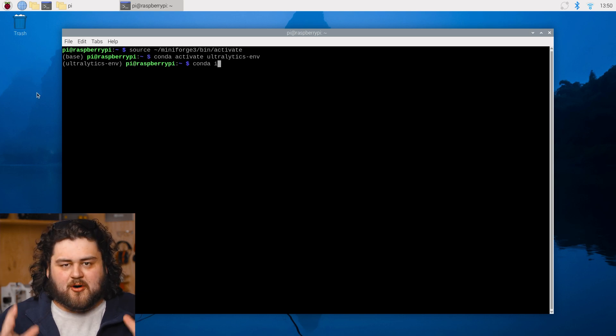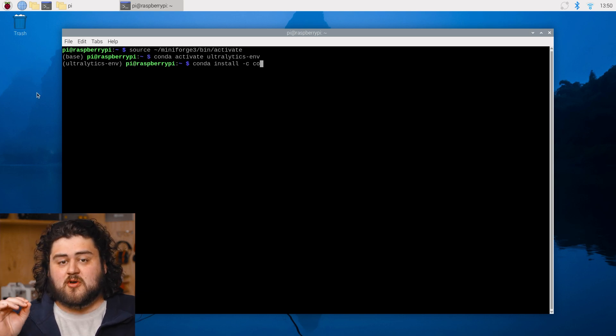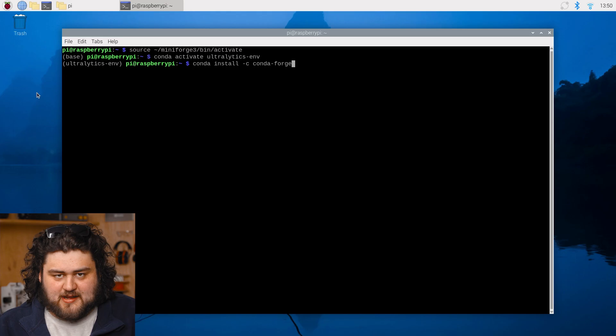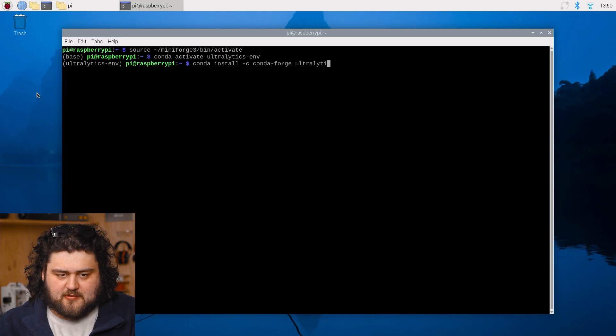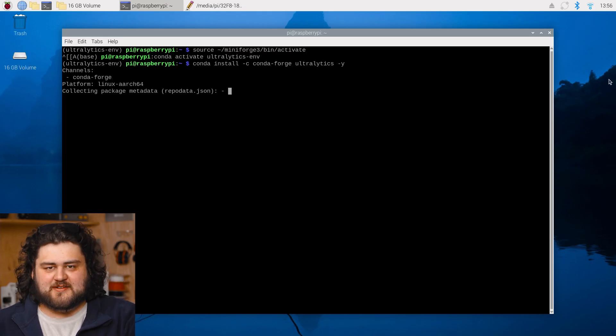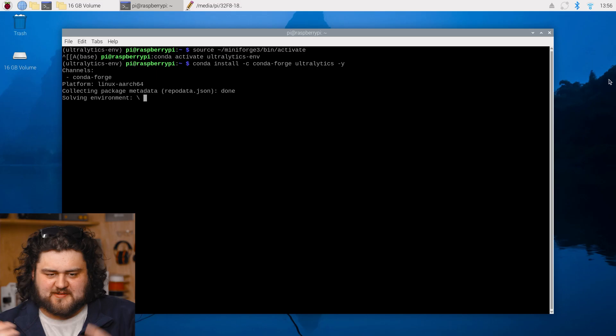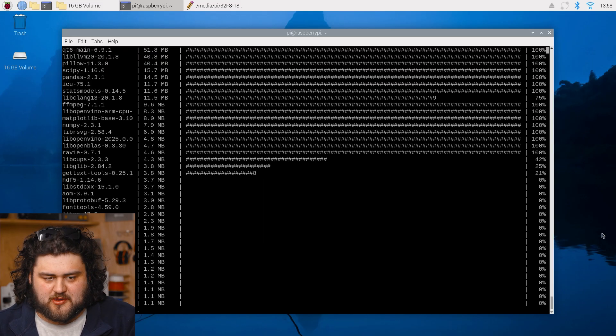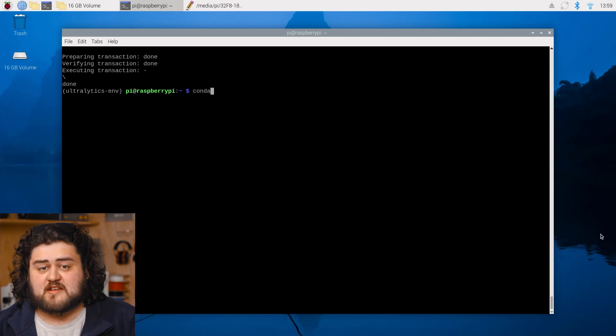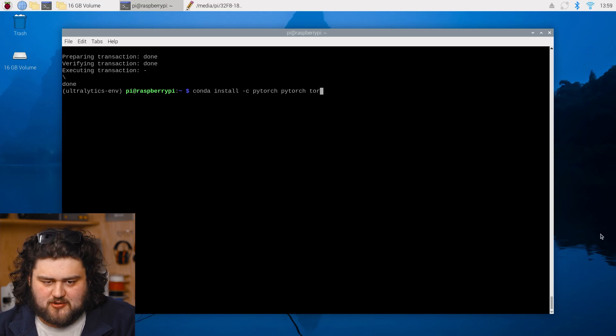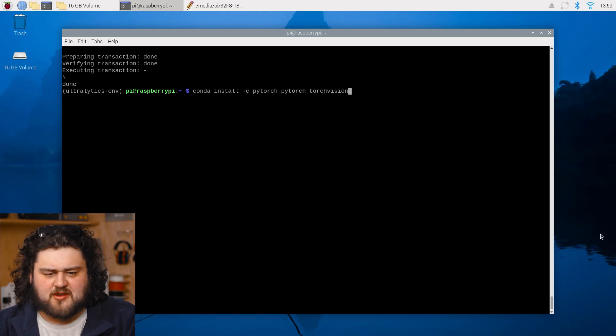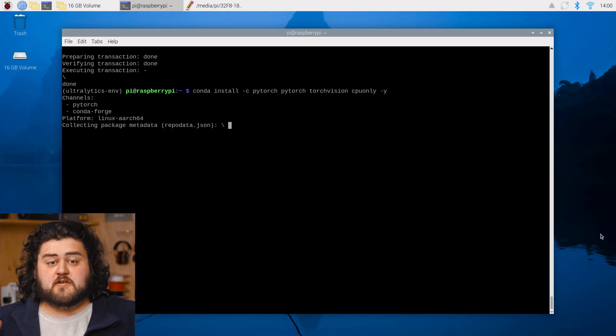All right, let's now install our Ultralytics package, which we can do so with this line here. Let's go ahead and run that. And as you can see, Conda is going to give us some nice installation UI to follow along with. I'm just going to wait for that to download. Once that's done, we're going to go ahead and install PyTorch, which is just something that Ultralytics needs to run.